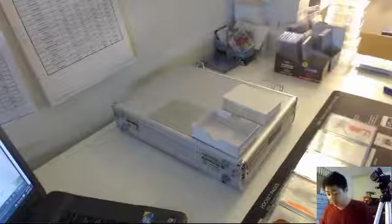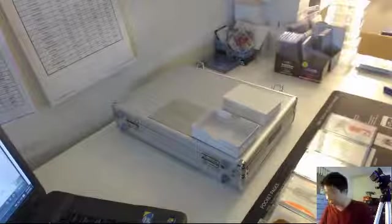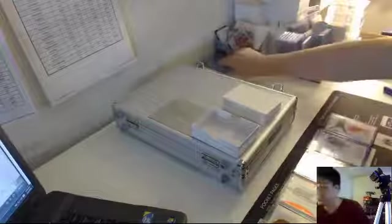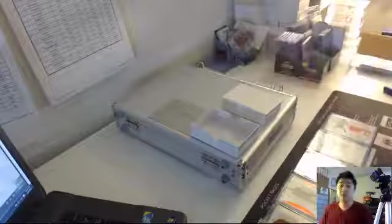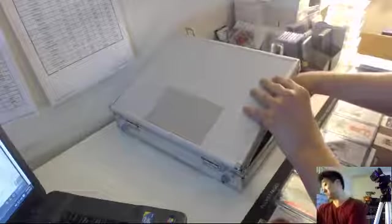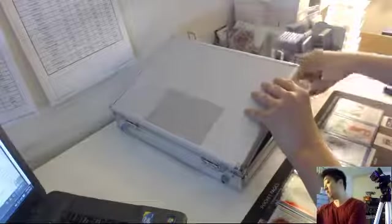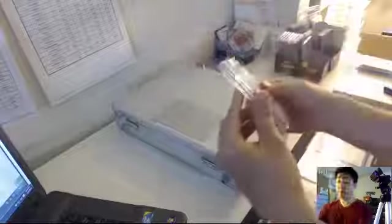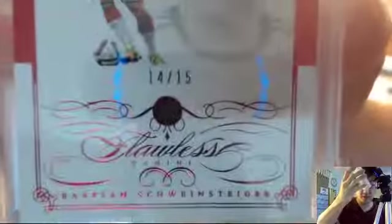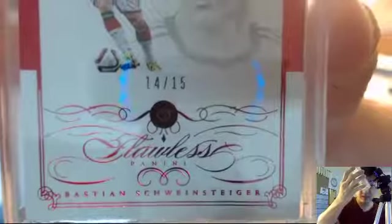Three cards left, ladies and gentlemen. Good luck. Three cards left. Come on. Monster cards. Start off with a ruby 14 of 15 for Germany. Bastian Schweinsteiger 14 of 15 ruby parallel Germany. That's ND88C.